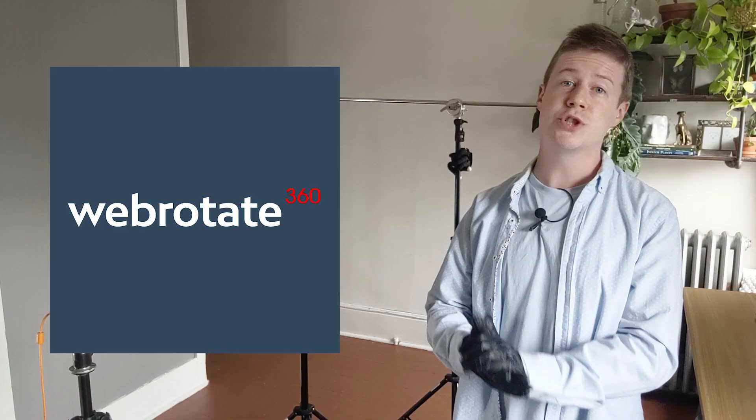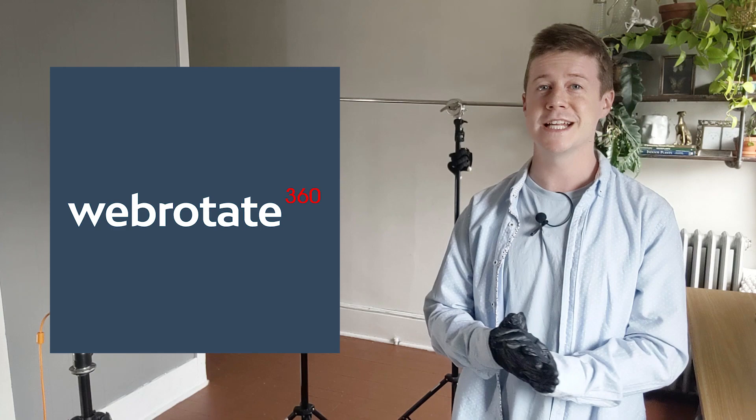And huge shout out to WebRotate360 for making today's video possible and being the sponsor. Thanks guys. Now let's get shooting.